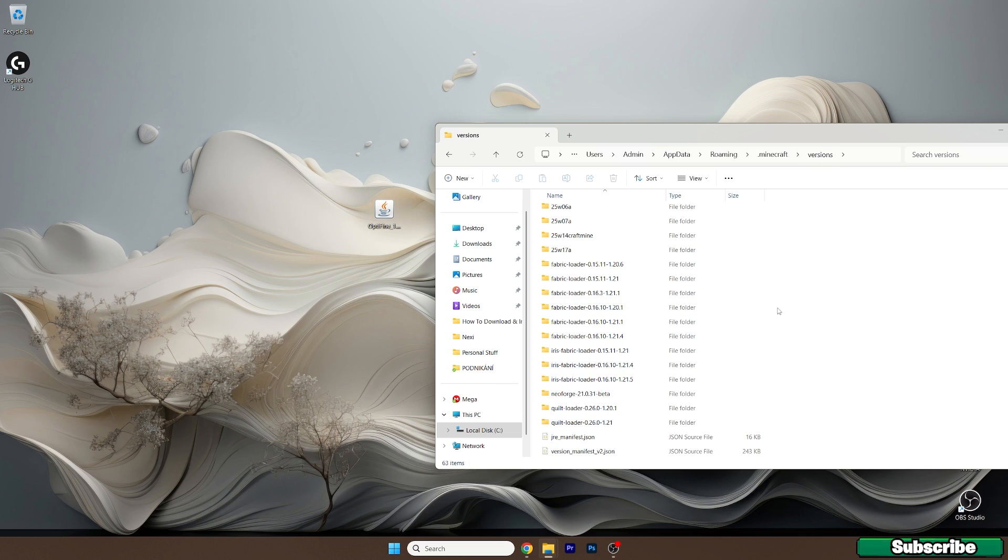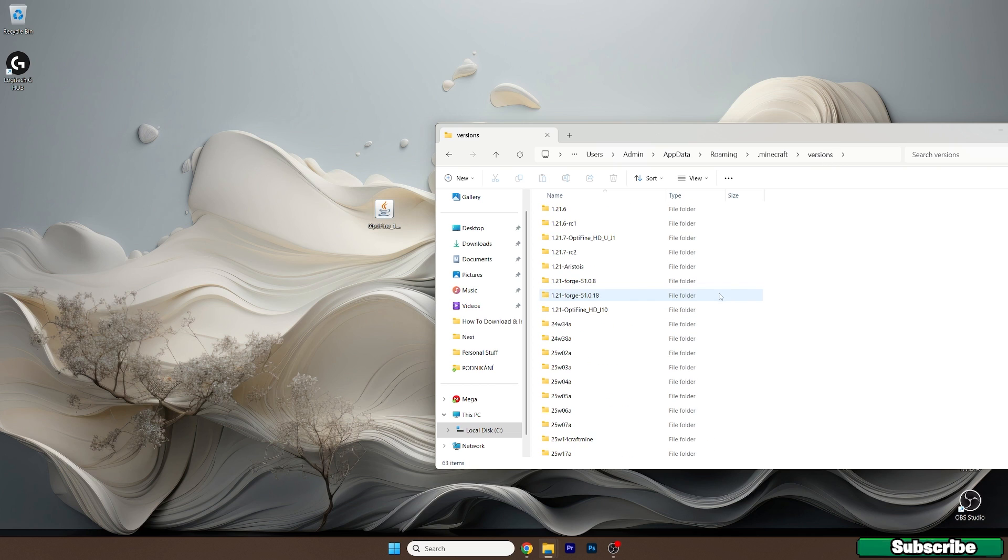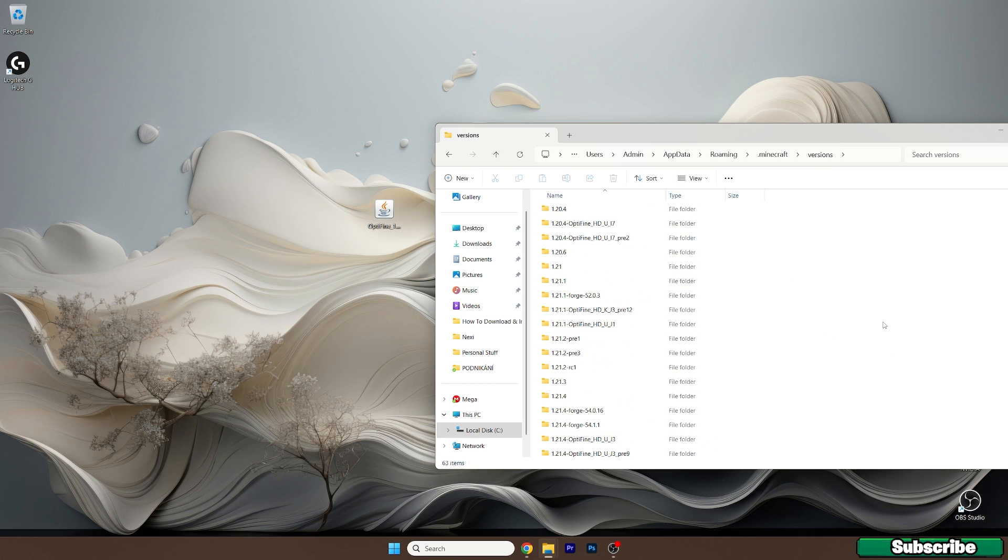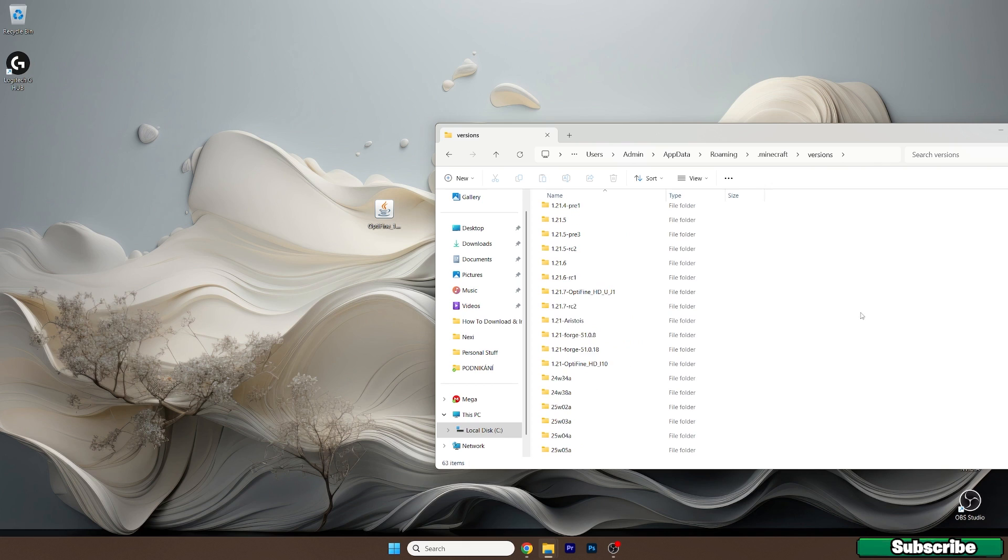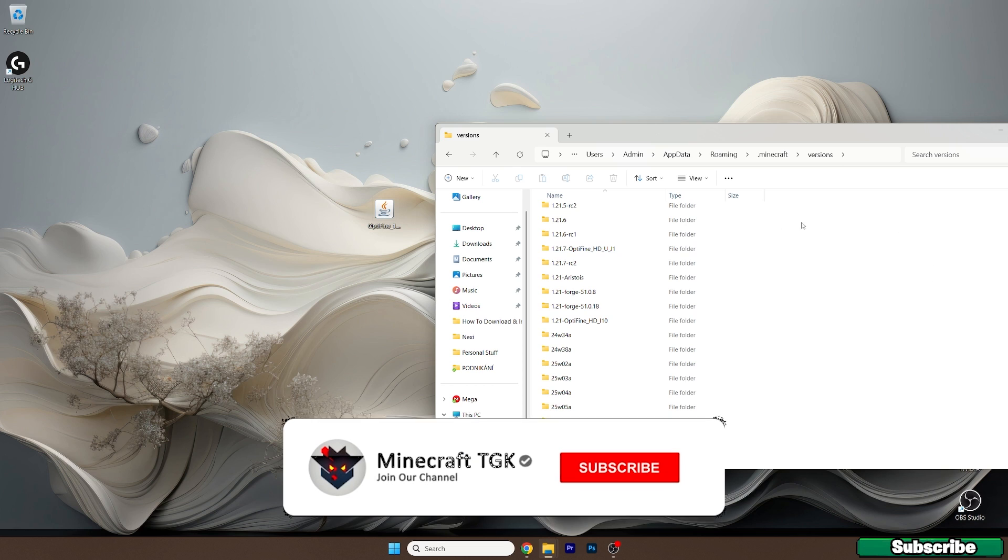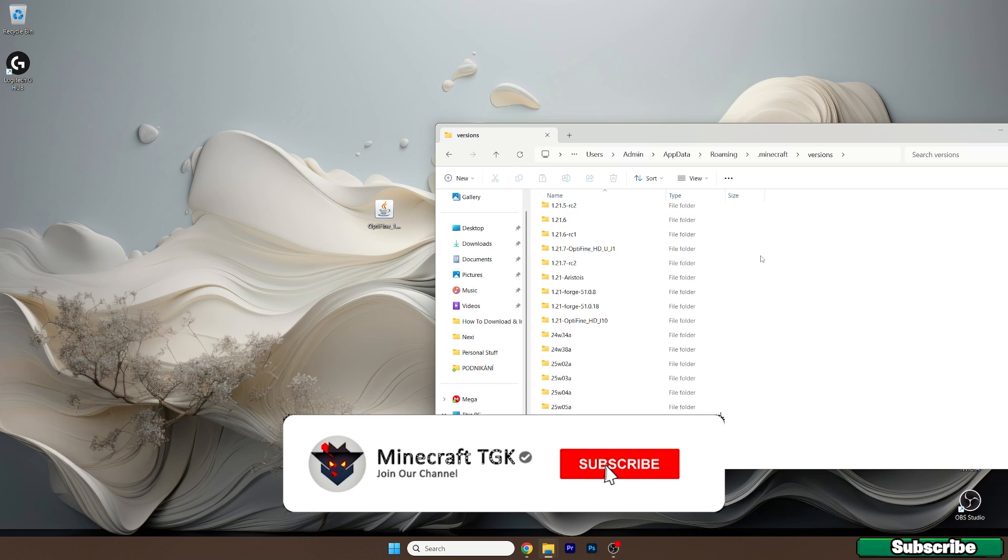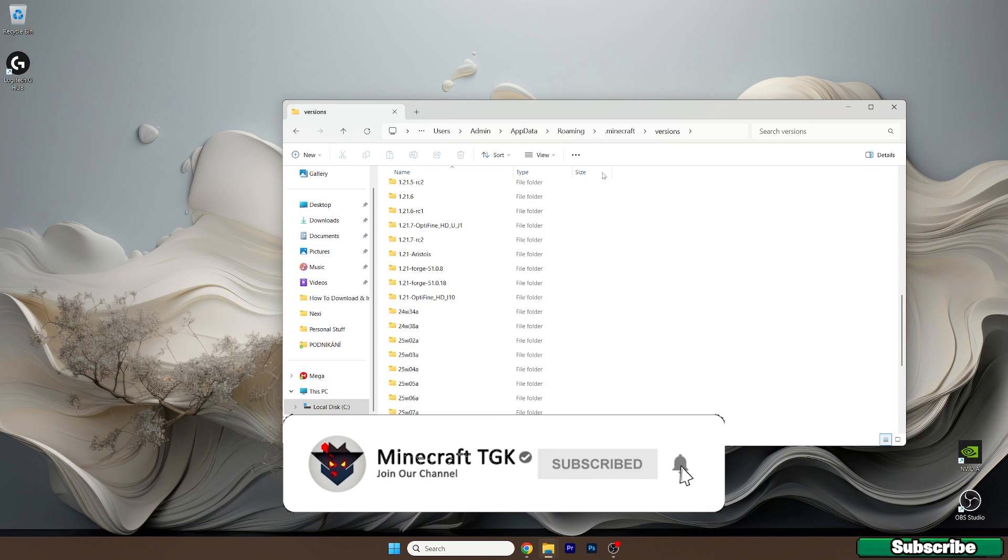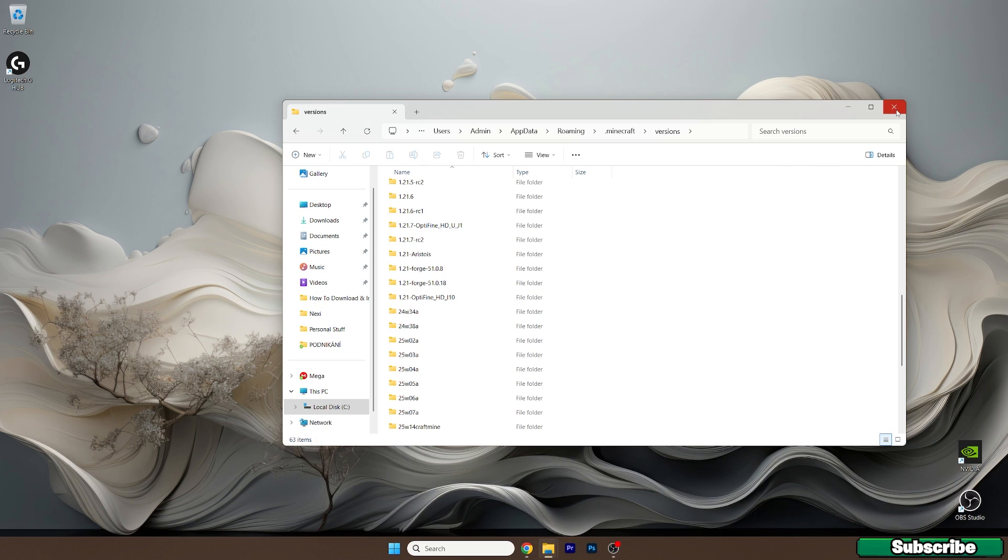Just scroll down and it should be somewhere in here. Give me a couple of seconds. Okay, I found it. If you can see 1.21.7 Optifine version, then it means you have installed it and you can safely play this version.